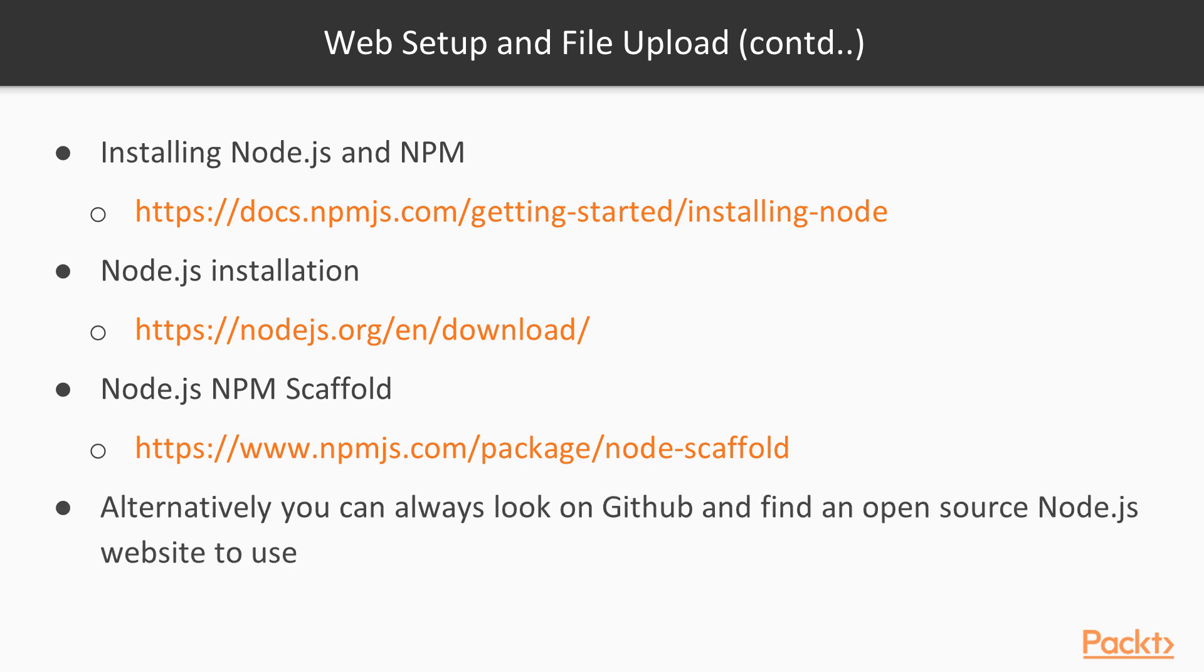However, if you really don't want to go through all this here and learn how to make a Node website really quickly, you can alternatively always look up on GitHub and find open source Node.js websites that you can just borrow and use for this project and nothing else more.